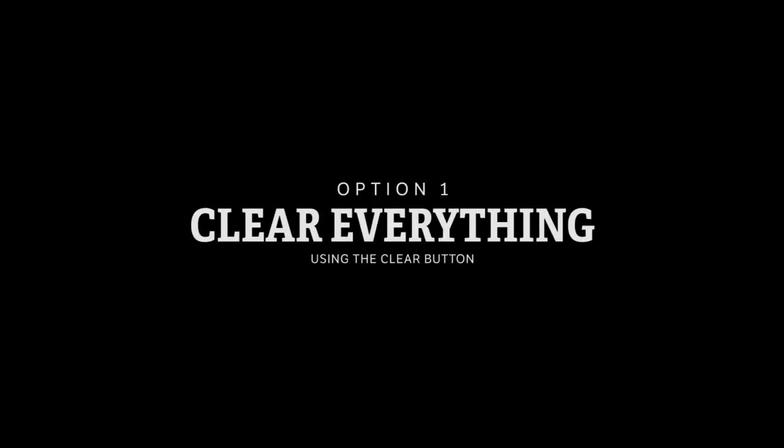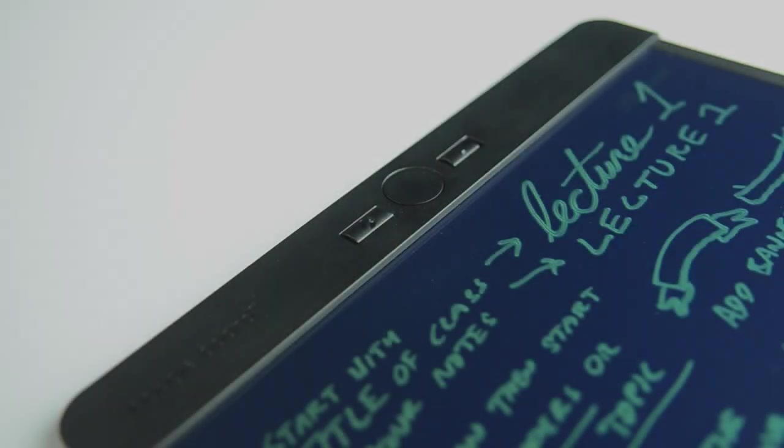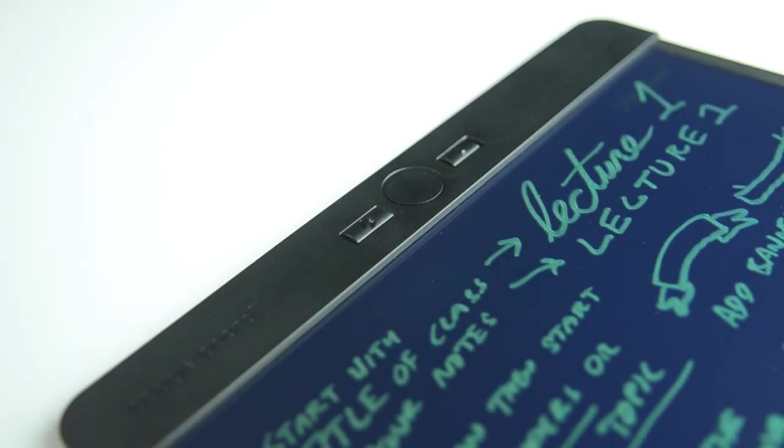Option one: clear everything using the clear button. To clear everything on Blackboard, simply press the clear button.